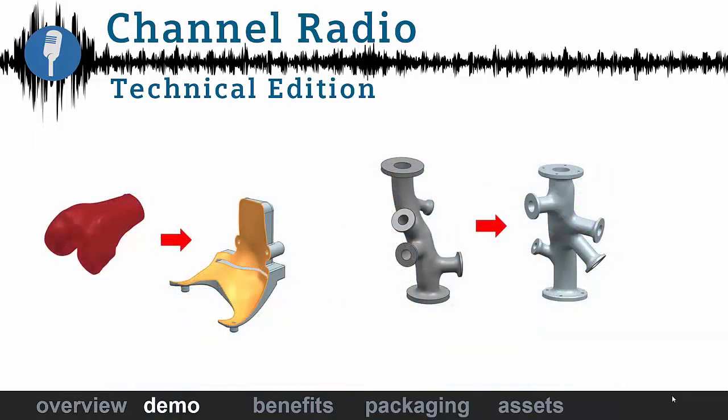Today I have two demonstrations to show you. The first one is using a scanned knee for use in a medical device that is used in surgery. It's a fixture to hold the knee in place. The second is the pipe assembly that was created using the generative design tool topology optimization. We'll take a look at how we can add additional detailed features onto that.